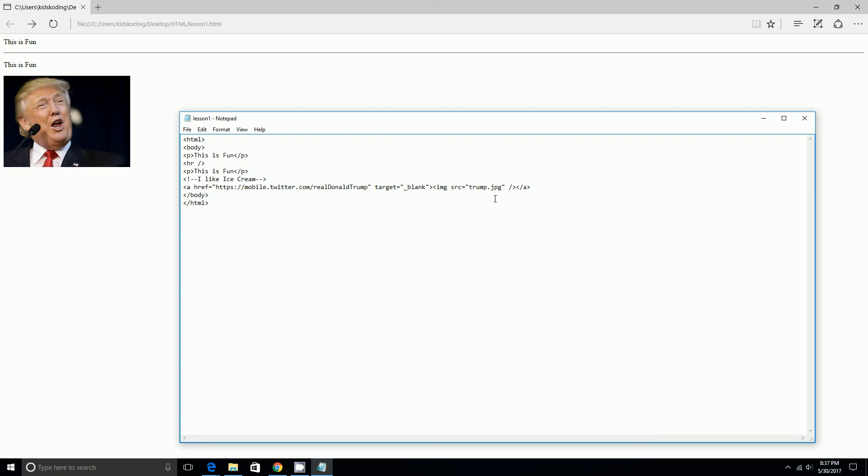So by doing border, we first do we space, and then we do border, and then equal quotation marks. And I'm just going to do like 10 pixels for the border size. Make sure you don't do a large number because if you do a large number it's going to be a very thick border.